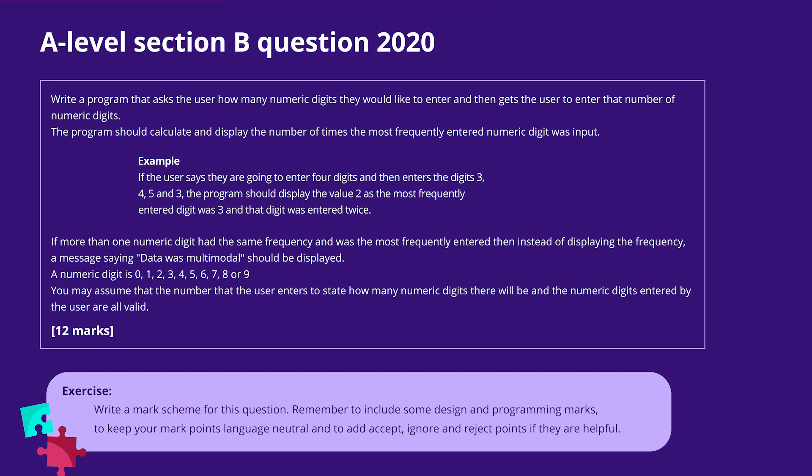On screen now is the unseen programming question from the 2020 A-level paper. Students had to write a program to find the most frequently occurring digit in a list of digits, then display the number of times the digit occurred. If more than one numeric digit had the same frequency and was the most frequently entered digit, then instead of displaying the frequency, the program had to display a special message. You could have a go at writing your own mark scheme for this question — remember to include design and programming marks, keep mark points language neutral, and add accept, ignore and reject points if helpful. Pause the video now if you're going to attempt the exercise.